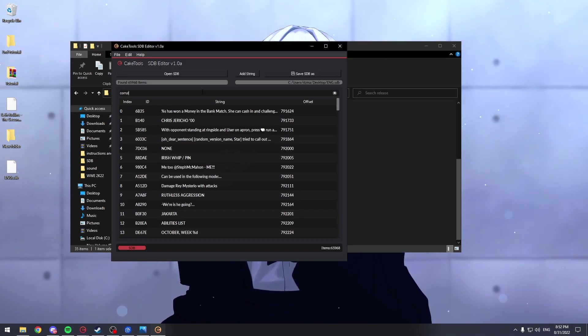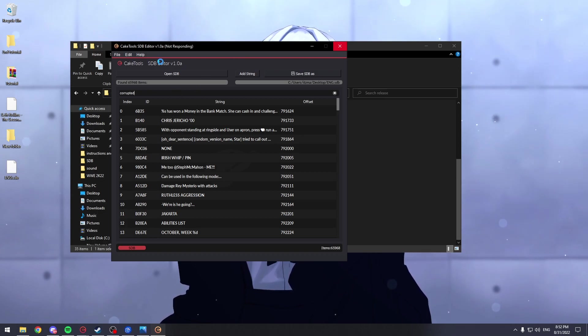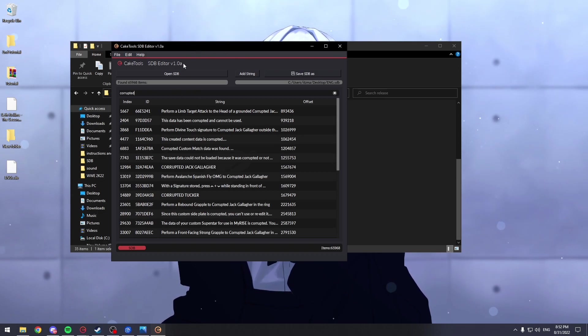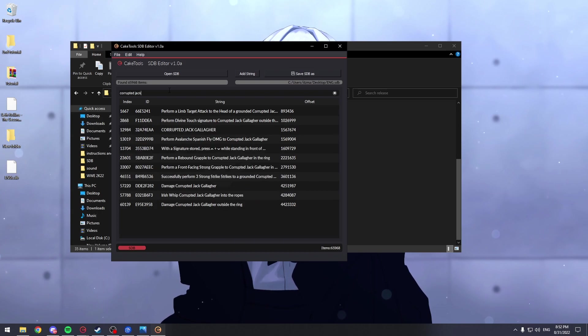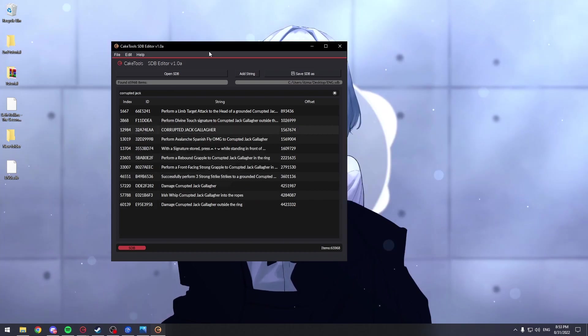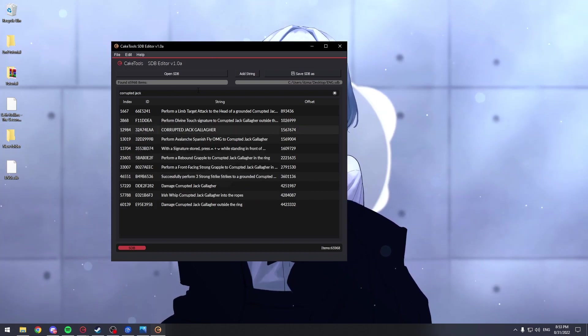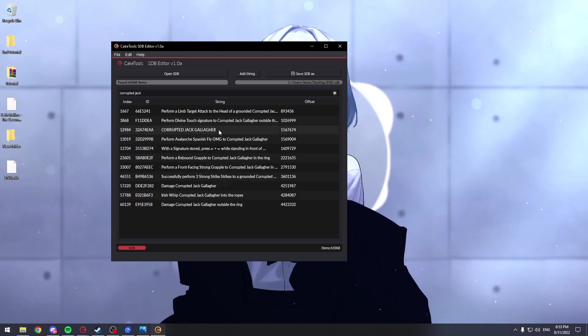So, Corrupted, let me make sure I spell it right. It will sometimes go into not responding, but it's okay. Here you can see we've got Corrupted Jack Gallagher.